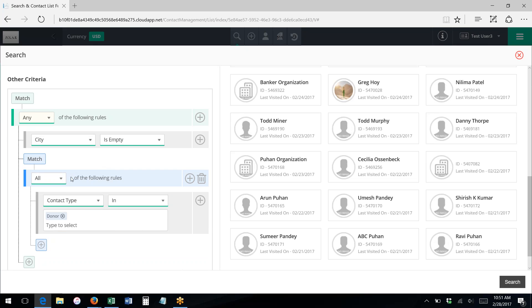So now in this case, I'm saying show me anybody whose city is empty or anyone who's a donor.